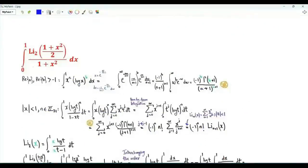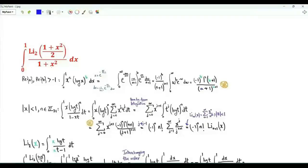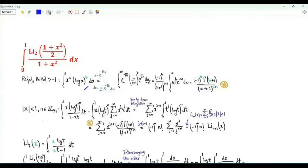Our second integral is from 0 to 1 of the dilogarithm of (1 plus x squared) over 2, divided by (1 plus x squared). Our first step is to use the integral representation for the dilogarithm.